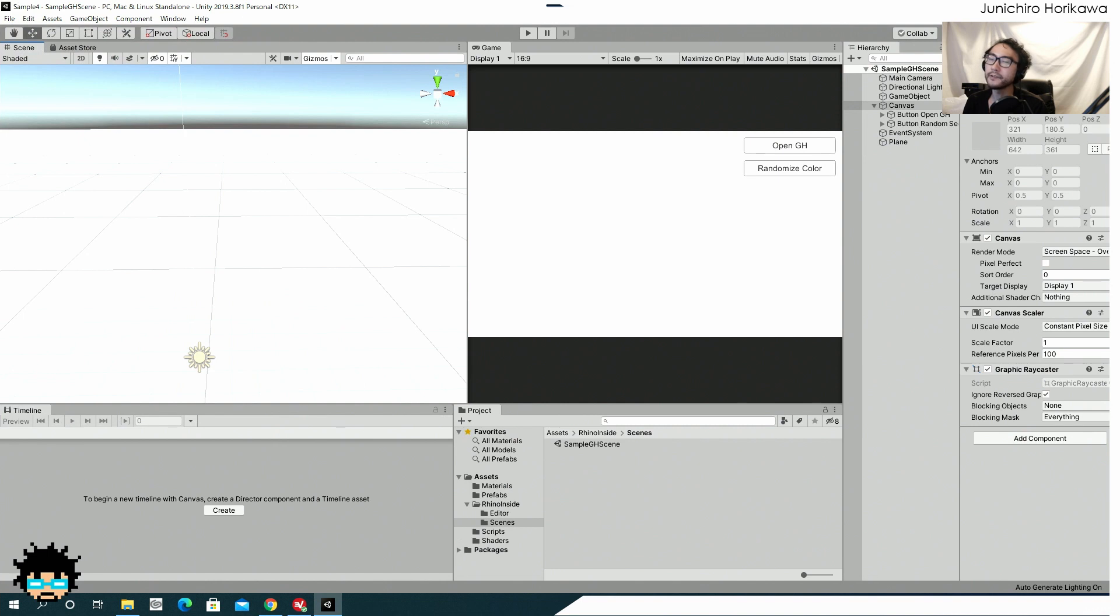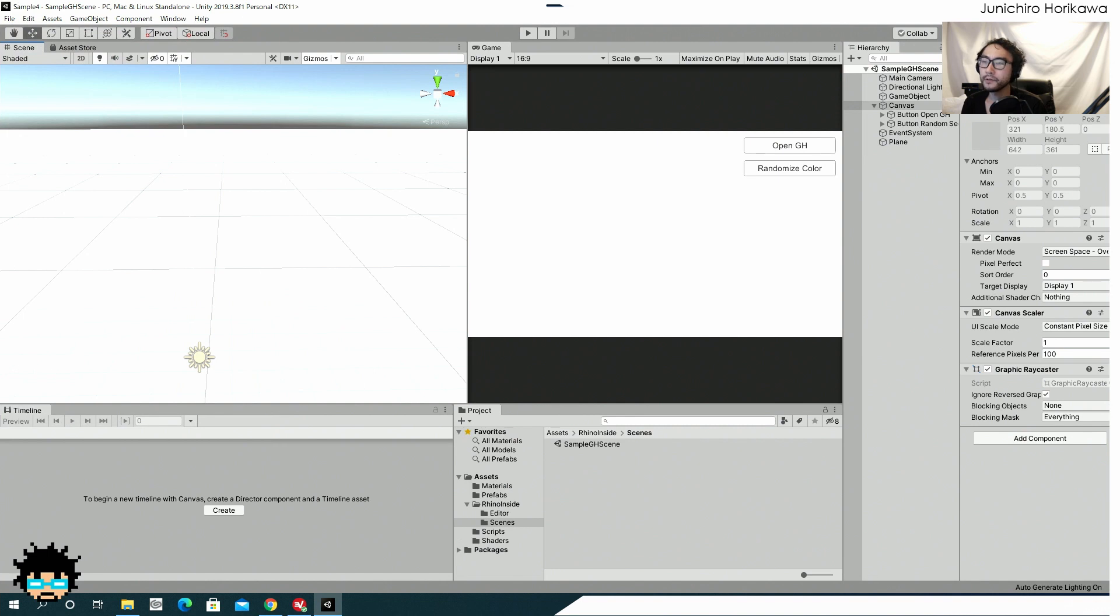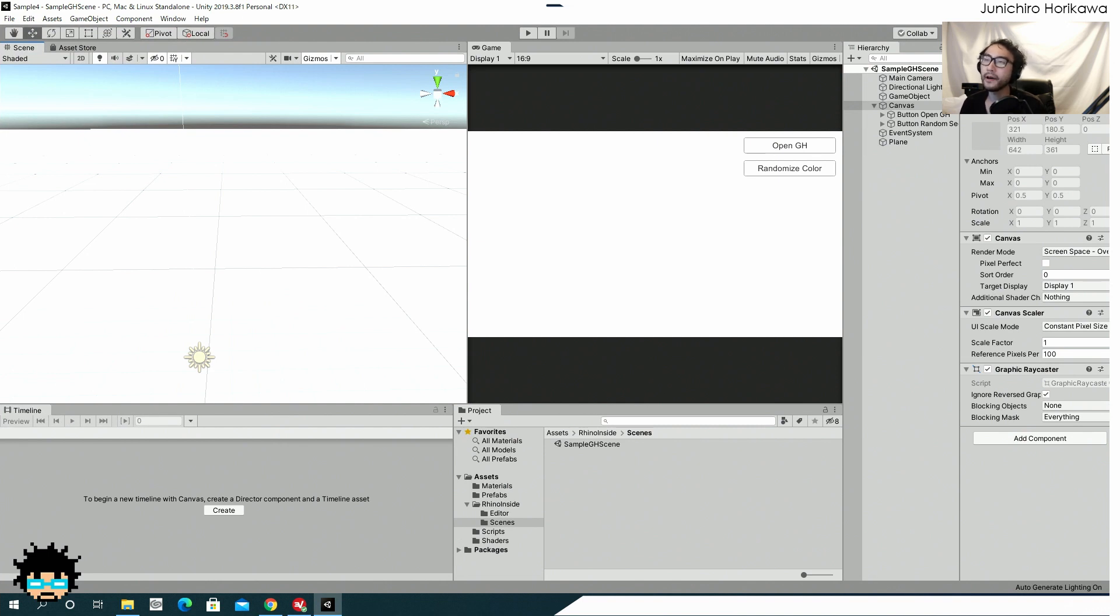Previously, you needed to send the mesh as a single mesh from Grasshopper to Unity, but now you can send multiple objects at the same time. And I have also set an option so that you can also send a single mesh which has more than 65,000 vertices.